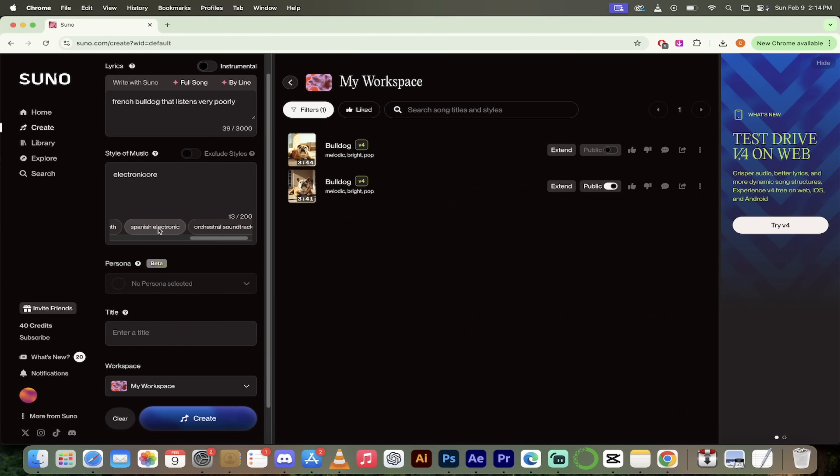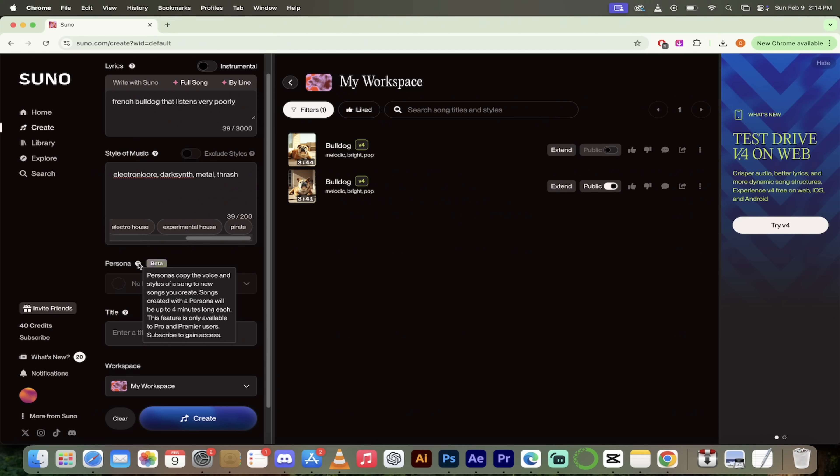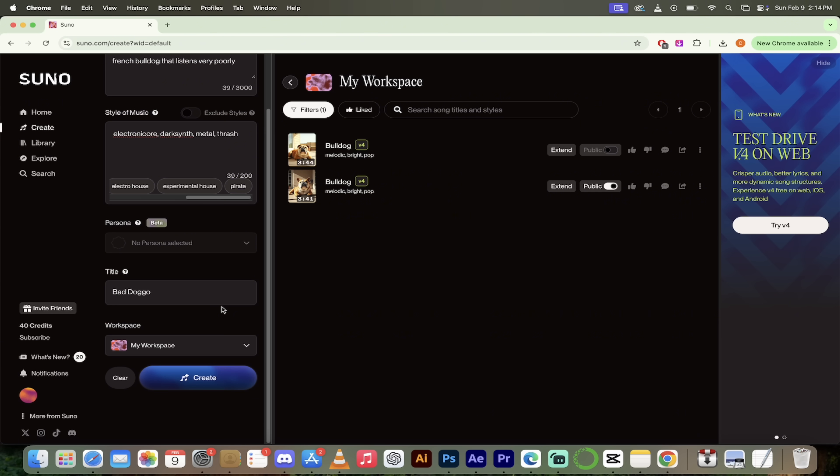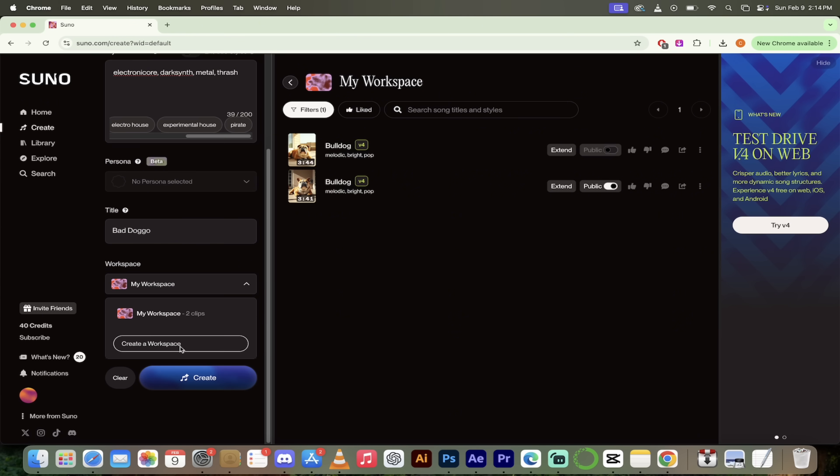Okay. We don't want to exclude any styles, but what kind of styles do we want? Now I'm just going to quickly scroll through here. They've got a whole bunch down here at the bottom electronic core. I like that idea. Let's do with, what's dark synth. I like that too. You see, I'm just adding them in. I'm just clicking the button here and it's just adding them in. So it's nice and simple like that. If I wanted to add in my own, like manually, I could go metal, I could go, thrash. I don't know, whatever the hell I want to put in there. Just go ahead and do that. Persona is in beta where you can copy the voice and the styles of a song that you've already created. I'm not going to go ahead and do that, but I do want you to know that that's available. We can enter a title. We're going to call this bad doggo.